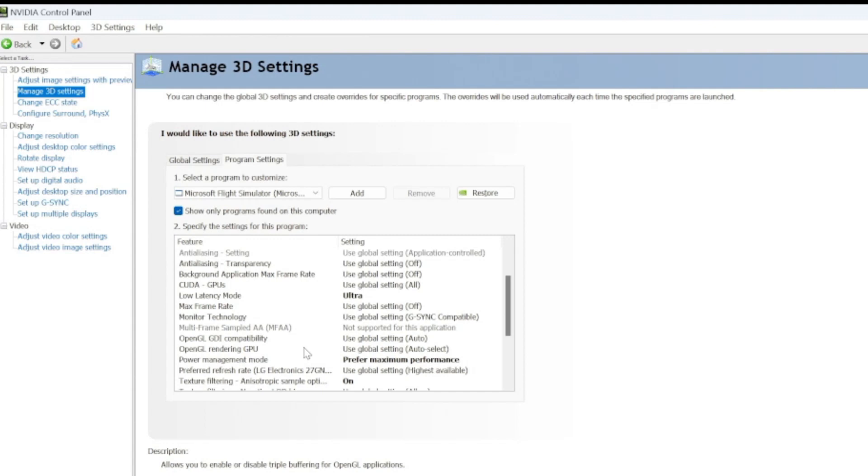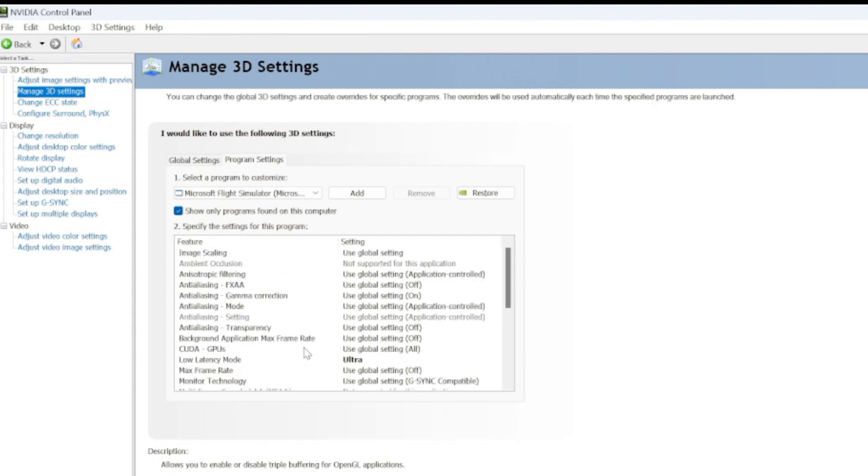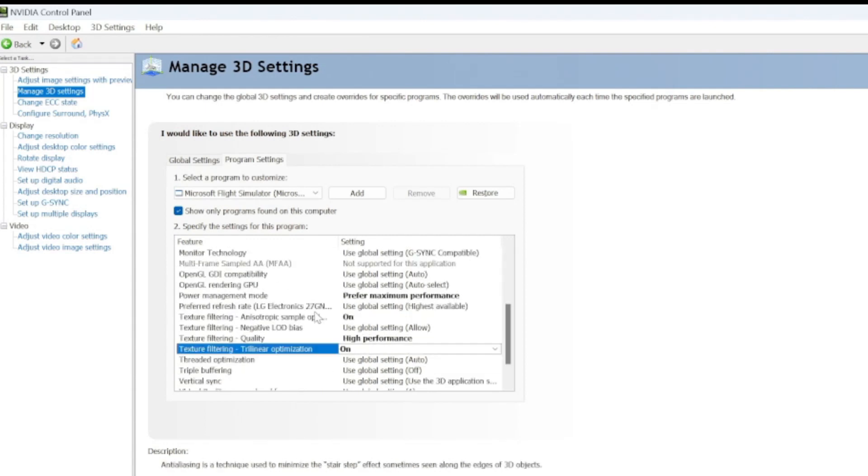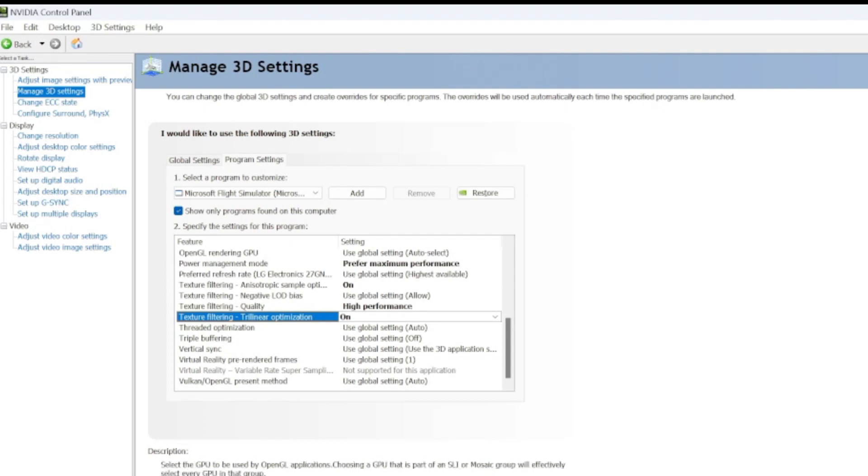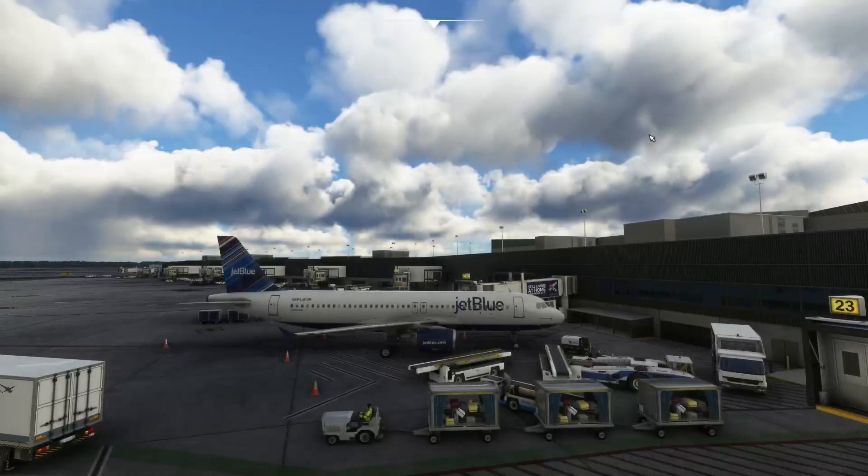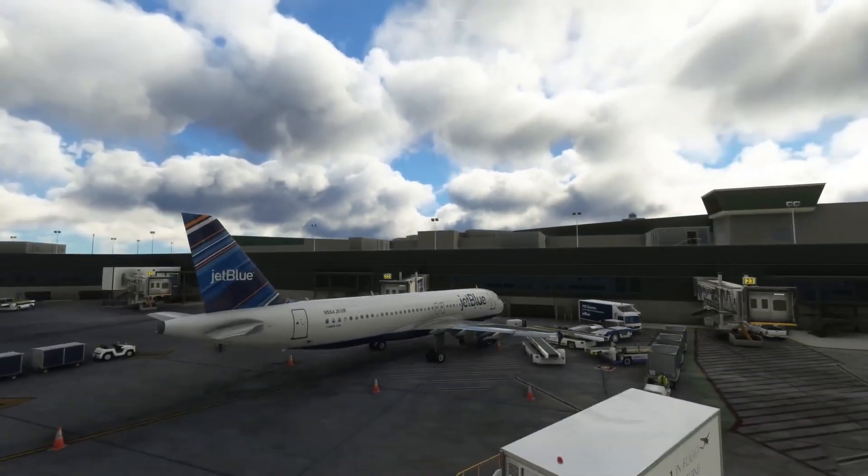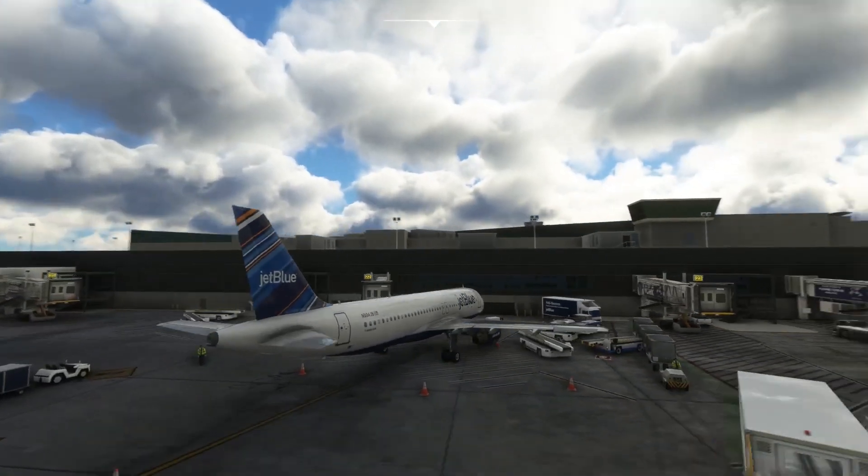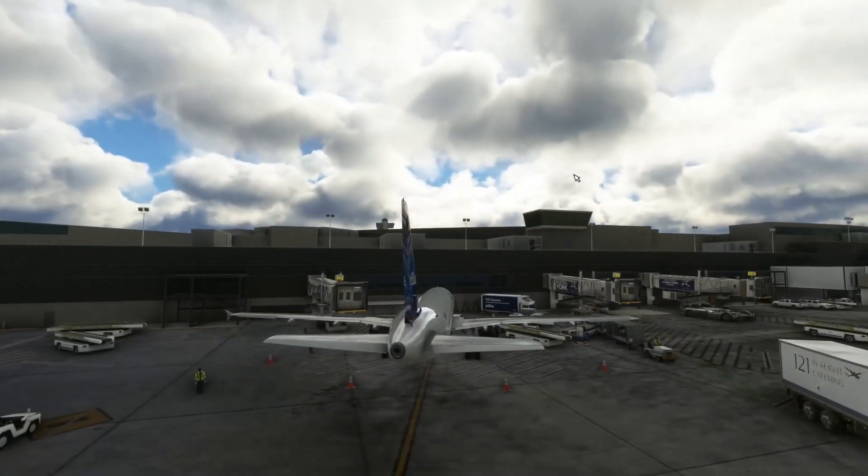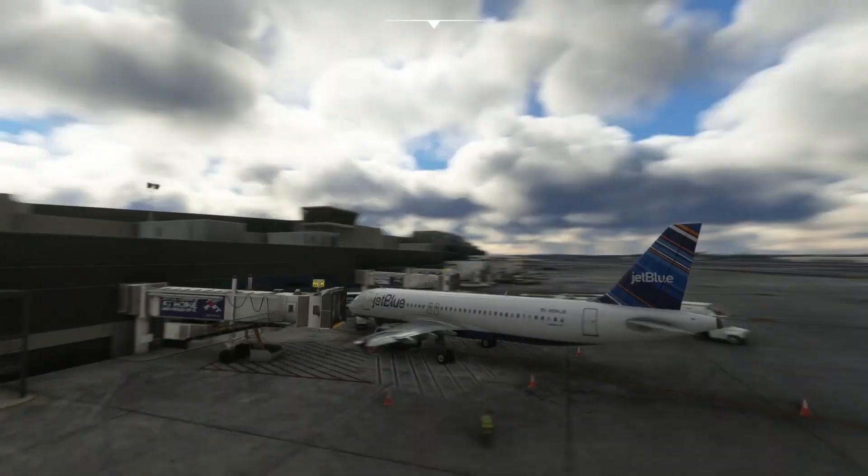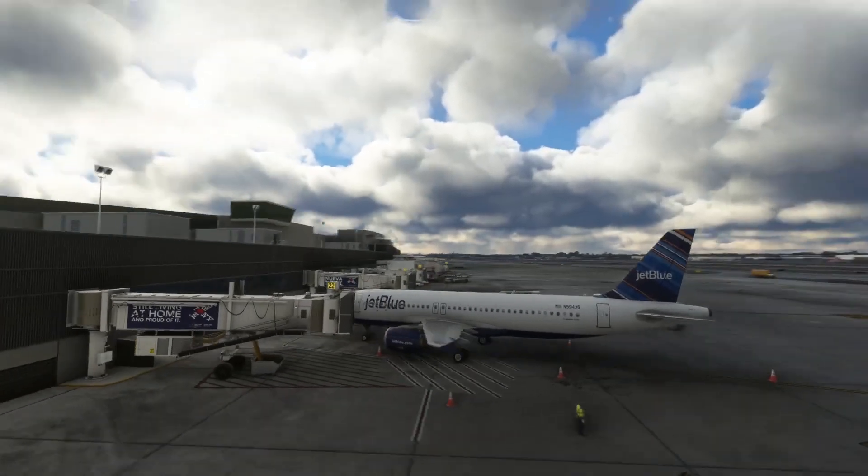Everything else, I think, was pretty much global settings, as you can see here, with no other overrides, if you will. All right, now once that's set, and you may need to restart your computer for that matter, let's go into the simulator. And you can see here, we are in Microsoft Flight Simulator. We're at John F. Kennedy International Airport. And it is absolutely silky smooth. Really, really nice.